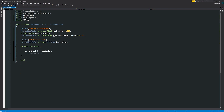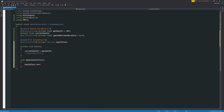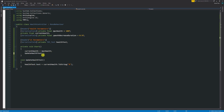Then we're going to want a way to update the health text when we need to do that. So we can have a method called UpdateHealthText and then say that healthText.text will be equal to currentHealth.ToString with "0" in brackets in quotes, just to keep it as a whole number. In that case we're just going to call that later.